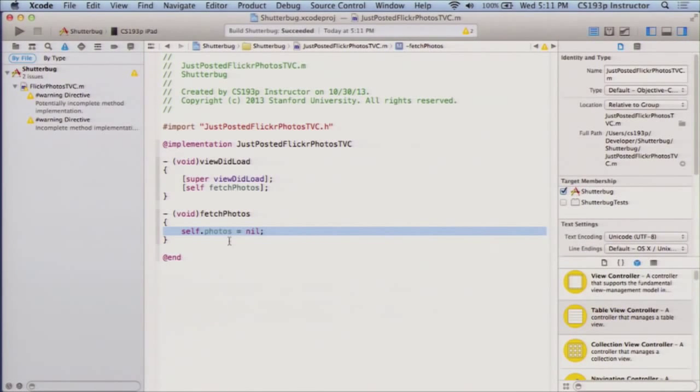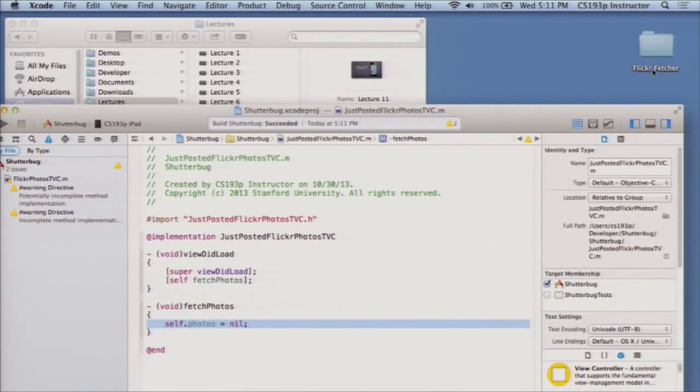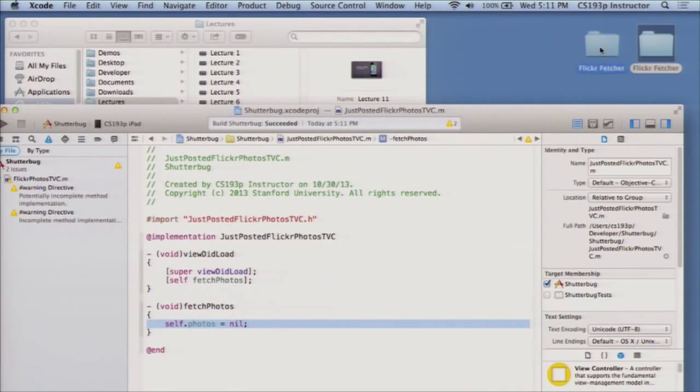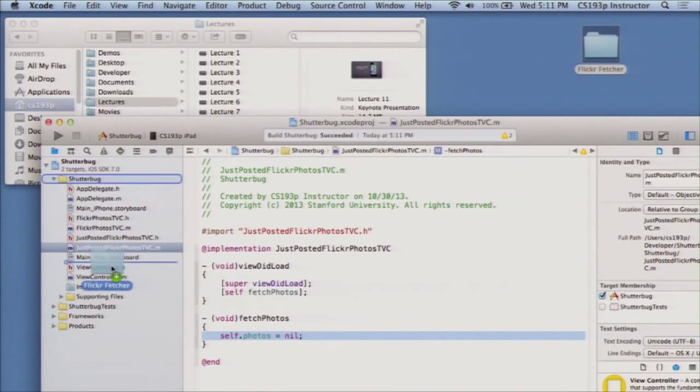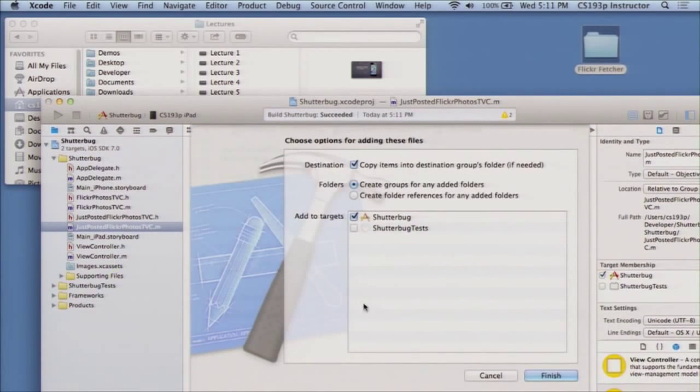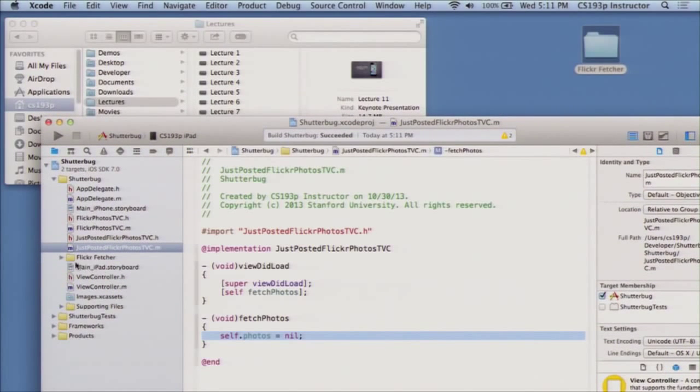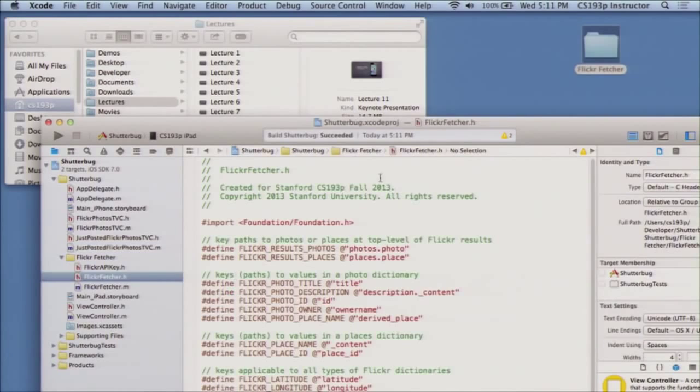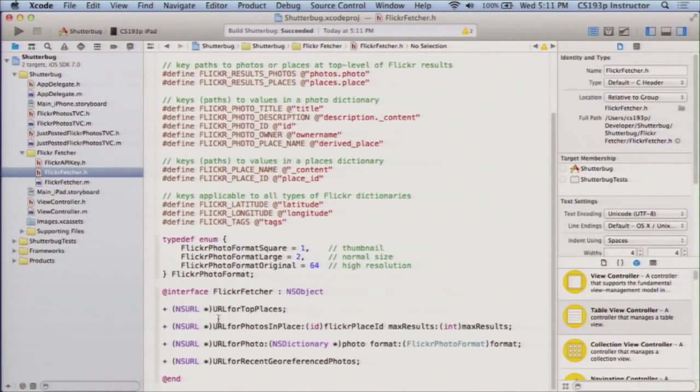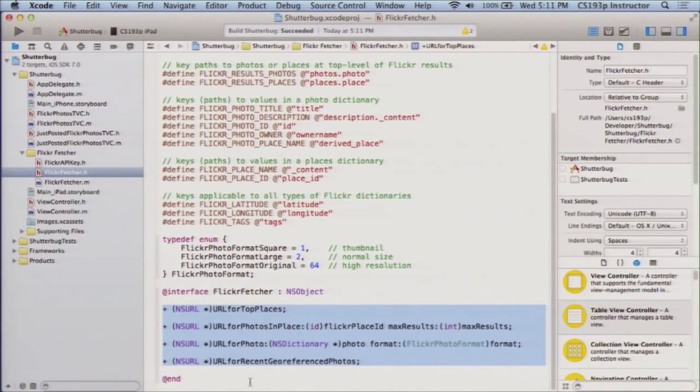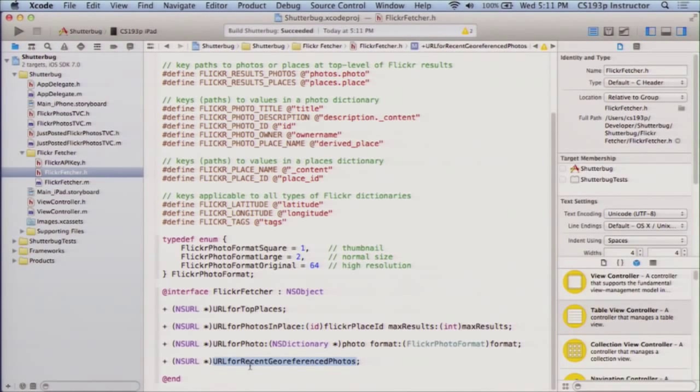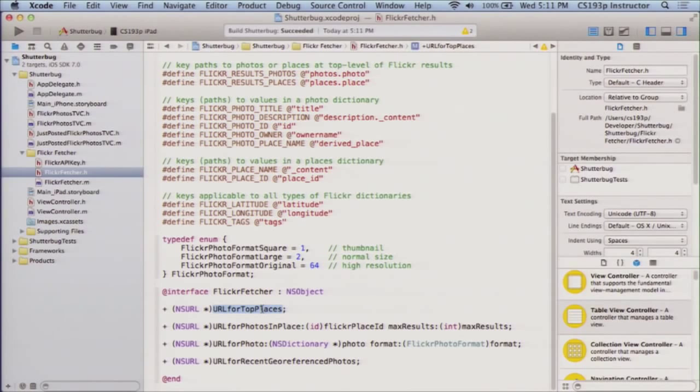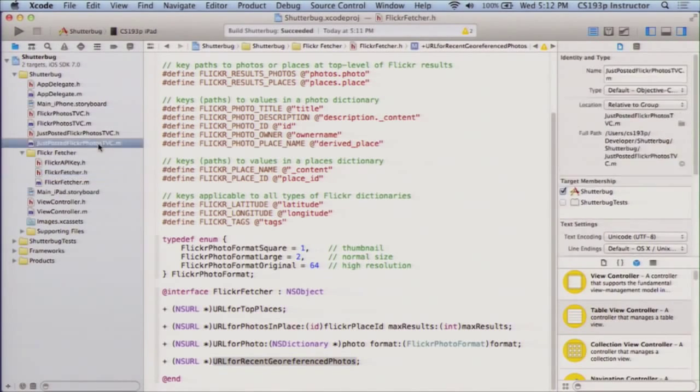One thing we're going to need, though, is a little bit of helper code to help us with those Flickr fetches. And I'm providing this to you for your homework. Here it is right here, this Flickr fetching code. Let's go over here to this. I'm going to drag this in. We'll take a look, brief look at this. I'm going to copy it in. So if you look at this FlickrFetcher, it has this API right here that provides these class methods with some URLs that you can fetch information from Flickr. So we're going to do, for example, recent geo-referenced photos. For your homework, you're going to want to do top places because in your homework, you're going to be asked to show places from Flickr, and I'm just going to be showing only photos.